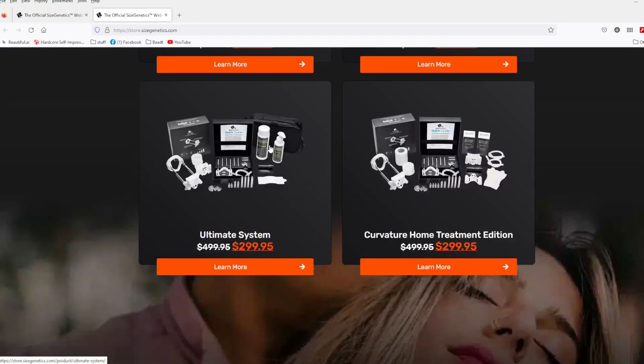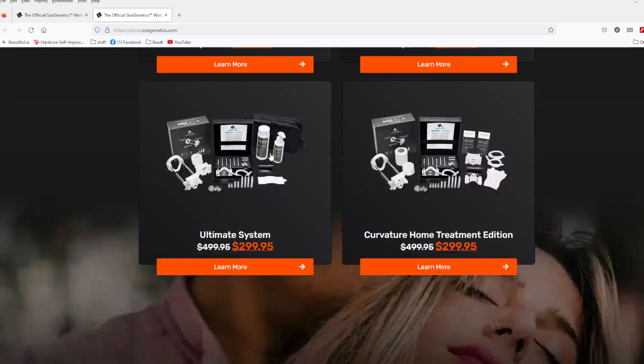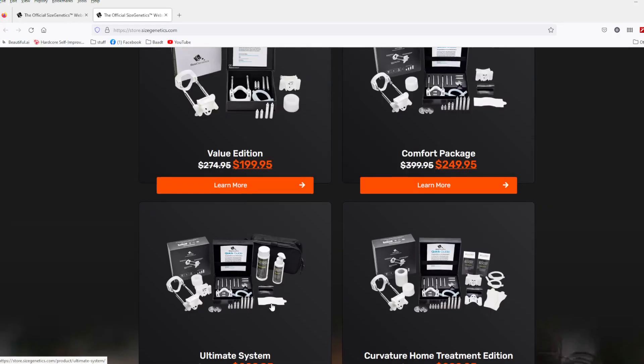Then we go back to the ultimate package. It's got the traction powder, it's got all this, it's got a little carrying case. The traction powder keeps you from slipping.